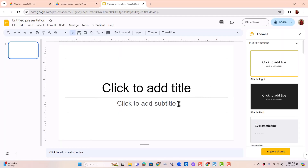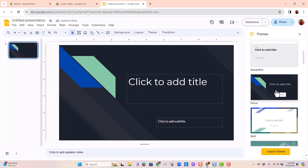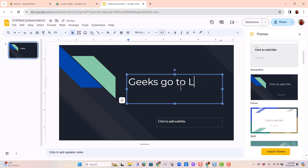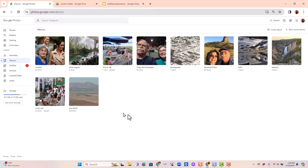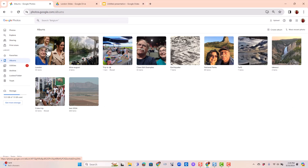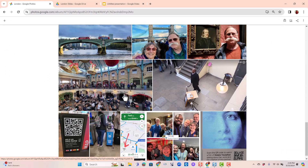First, I'm going to give it a theme — over here on the right I kind of like this one — and I'm going to give it a title slide. Now I want to take you to Google Photos just so you can see the album I'm going to be using. It's this one called London. Notice it says it has 33 items in it, and I want to use pretty much all of them.